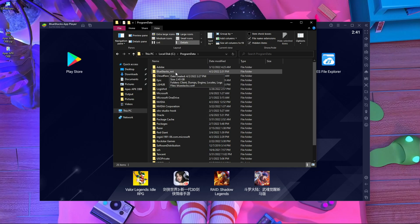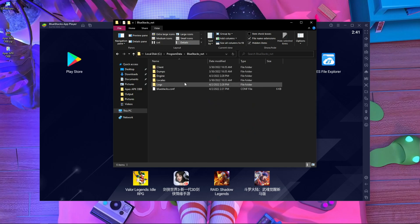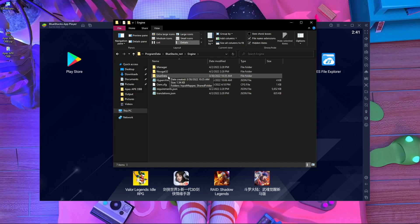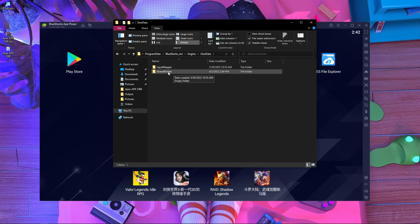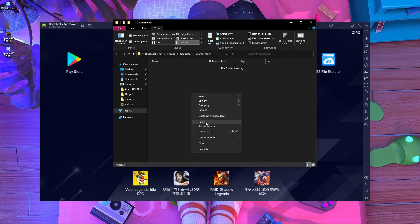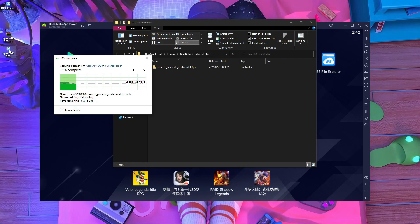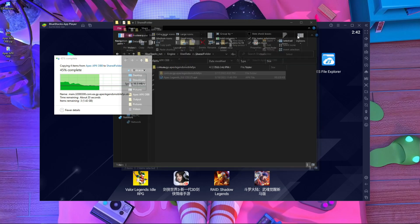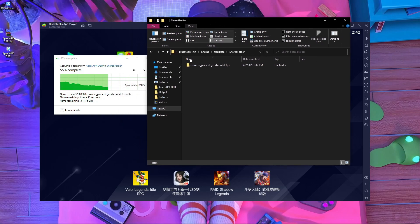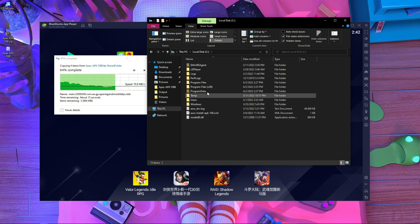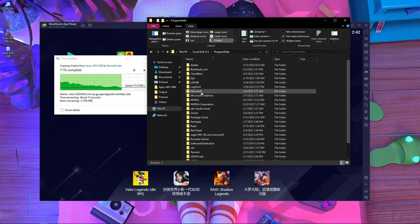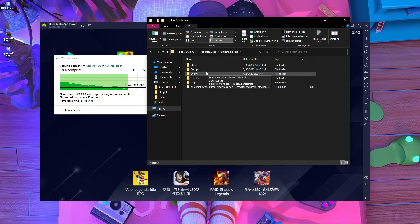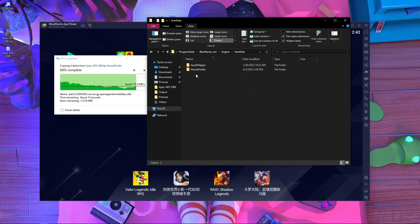Inside ProgramData, find the folder 'BlueStacks_nxt'. Go inside there, then open the 'Engine' folder. Next, find and open 'UserData', then open the 'SharedFolder' inside it. This is where you need to paste the two files you copied earlier. Paste both files here.